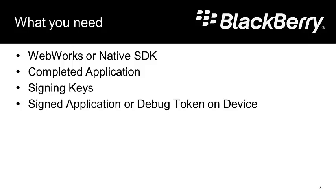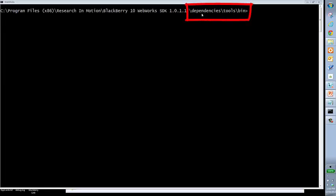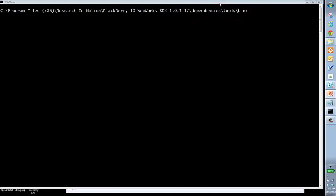So let's go ahead and start with the debug token. What I've got here is a command window loaded up, and the command window is in my WebWorks SDK main directory. I've navigated down to the dependencies, tools, and bin directory. If this directory is already in your path, you won't need to make the navigation. But since it's not in my path, I do need to navigate down.